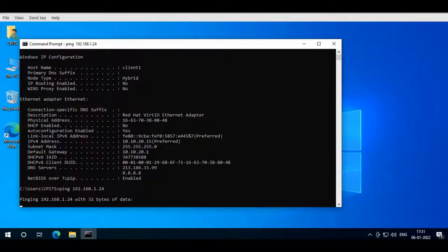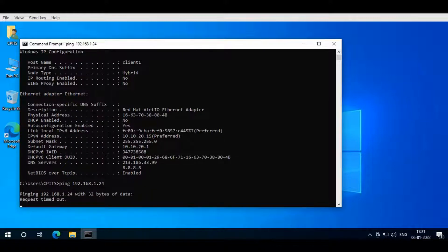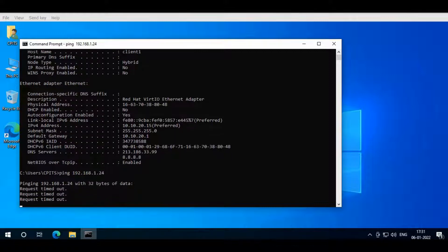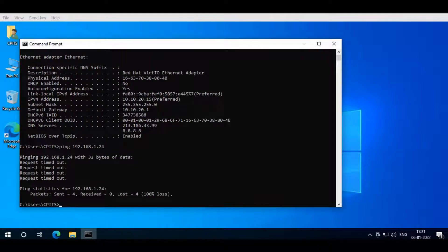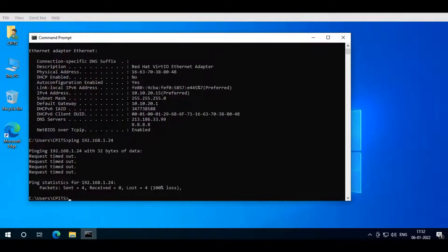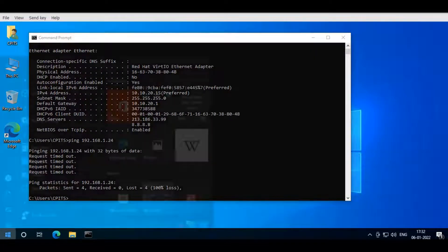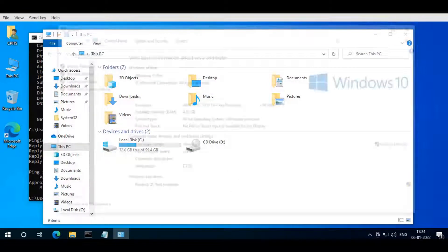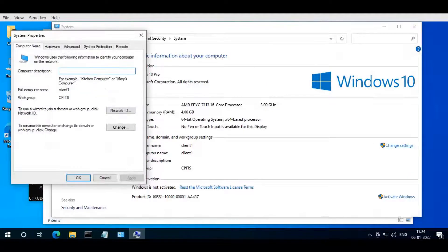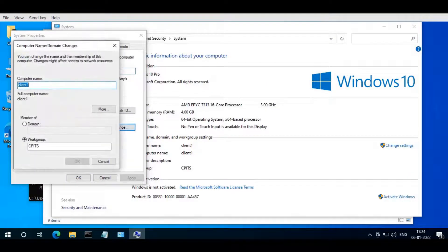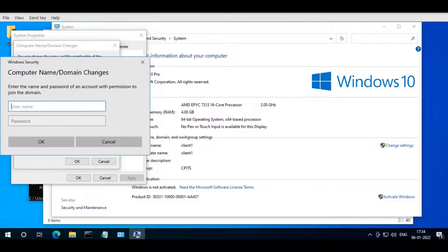Ping the server — it is not pinging. Now try with the client — it is the same. After using Computerport IT Solutions' formula for Active Directory over the internet, the connection is made possible.